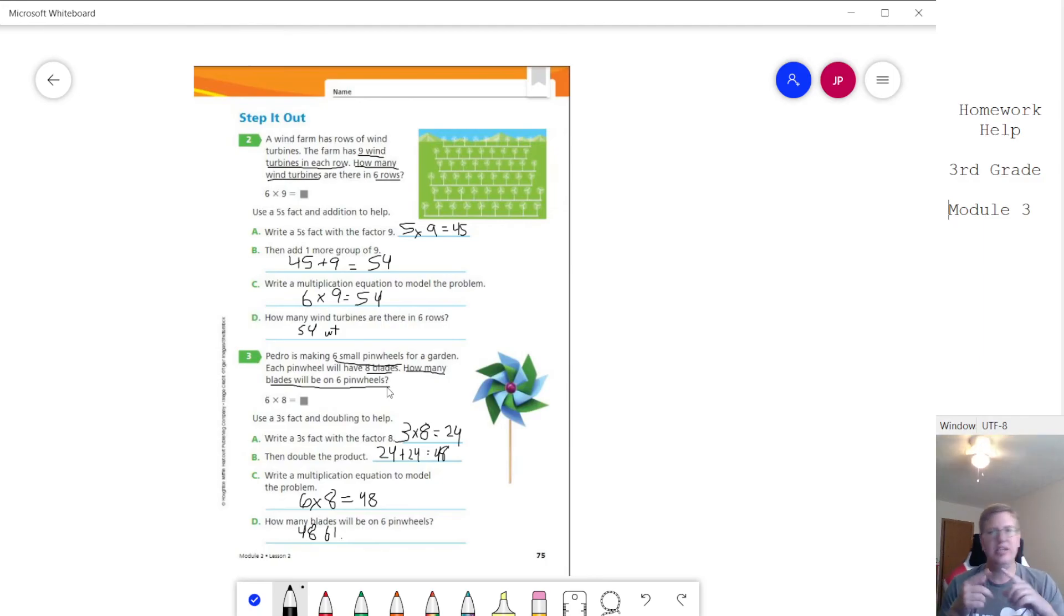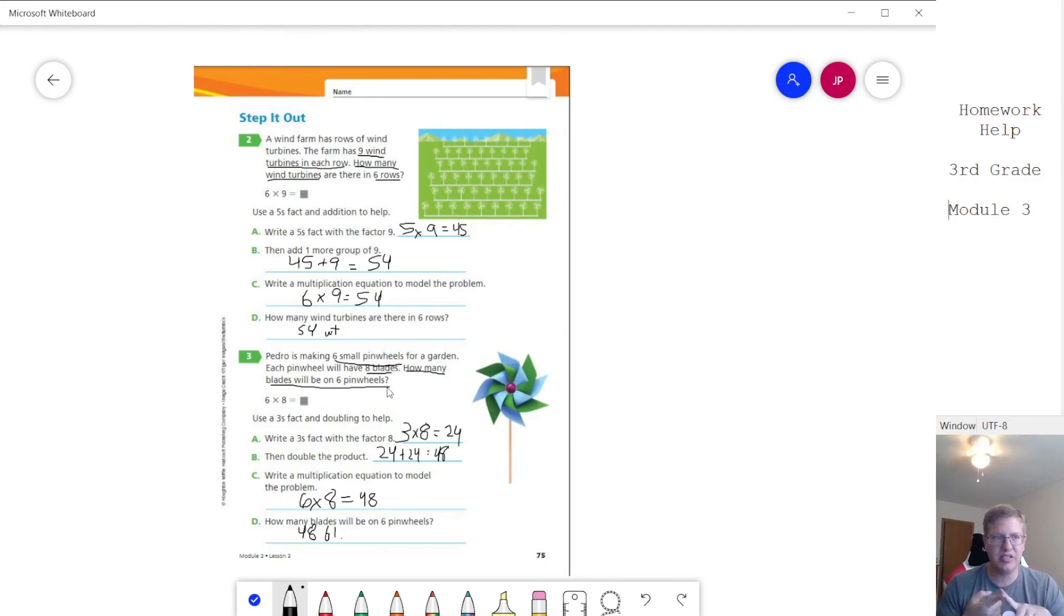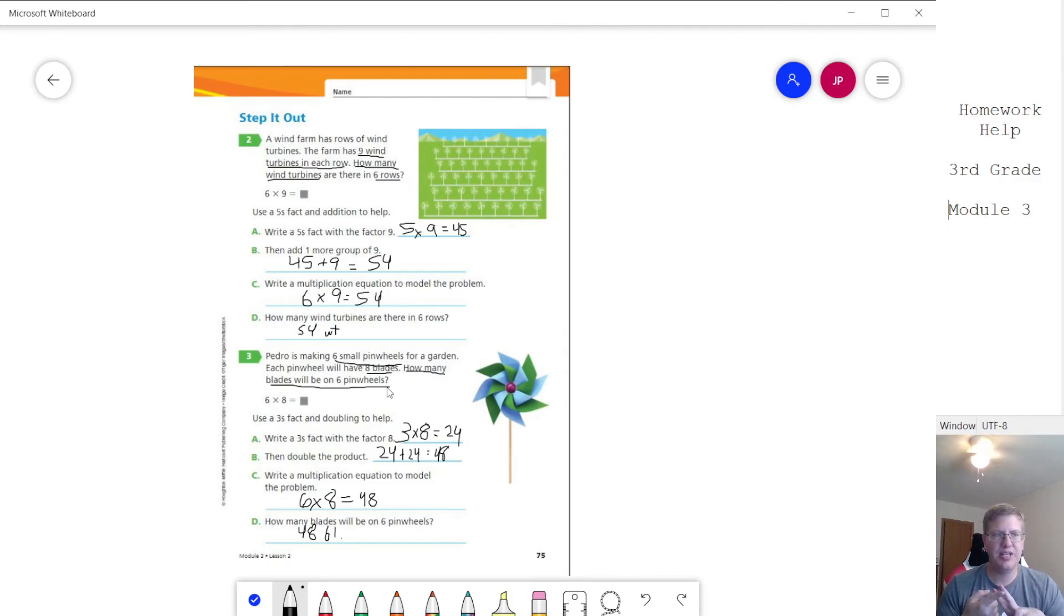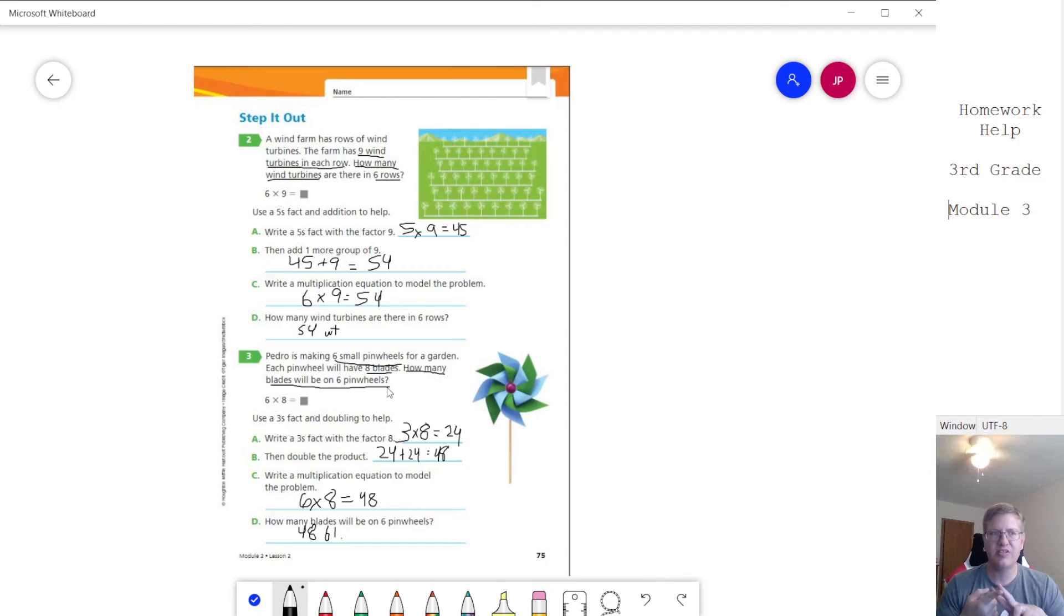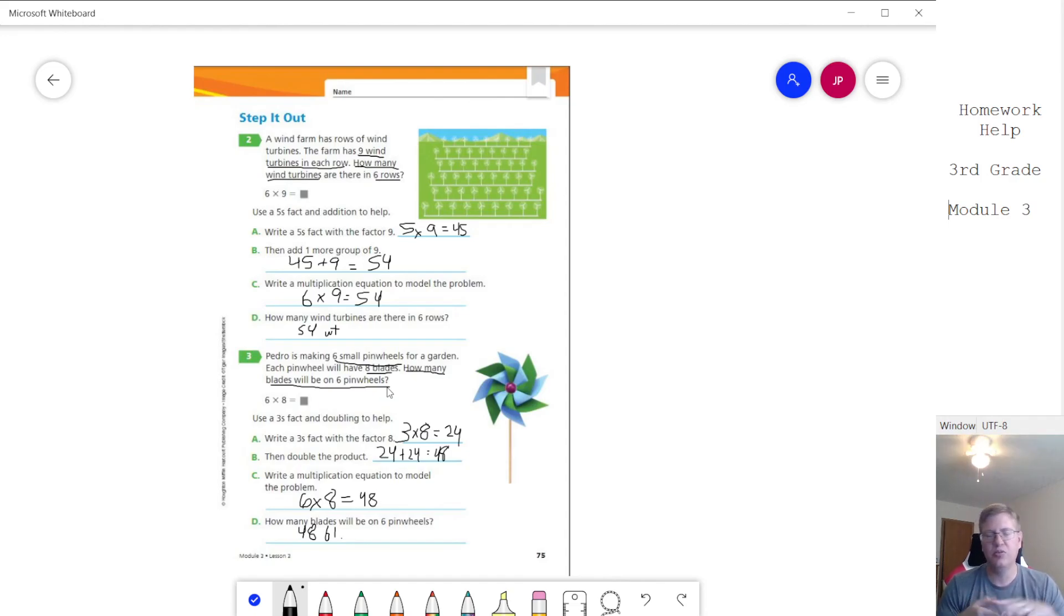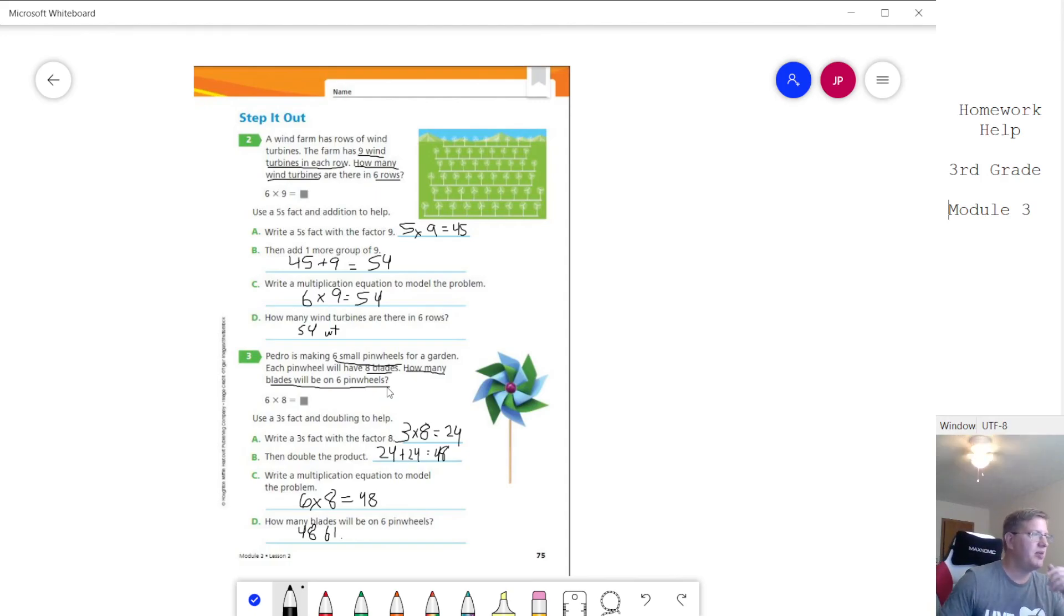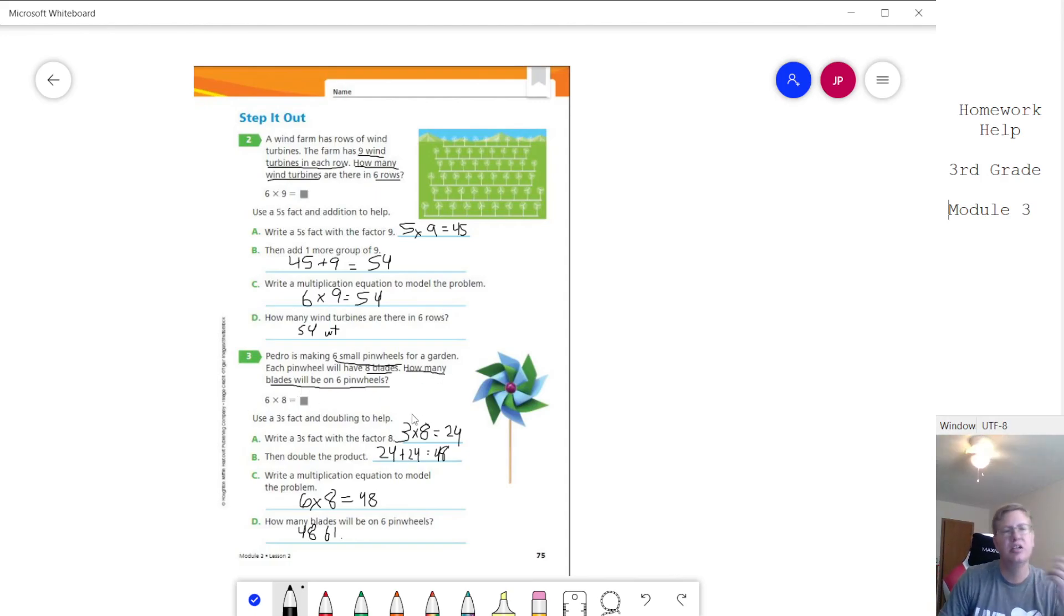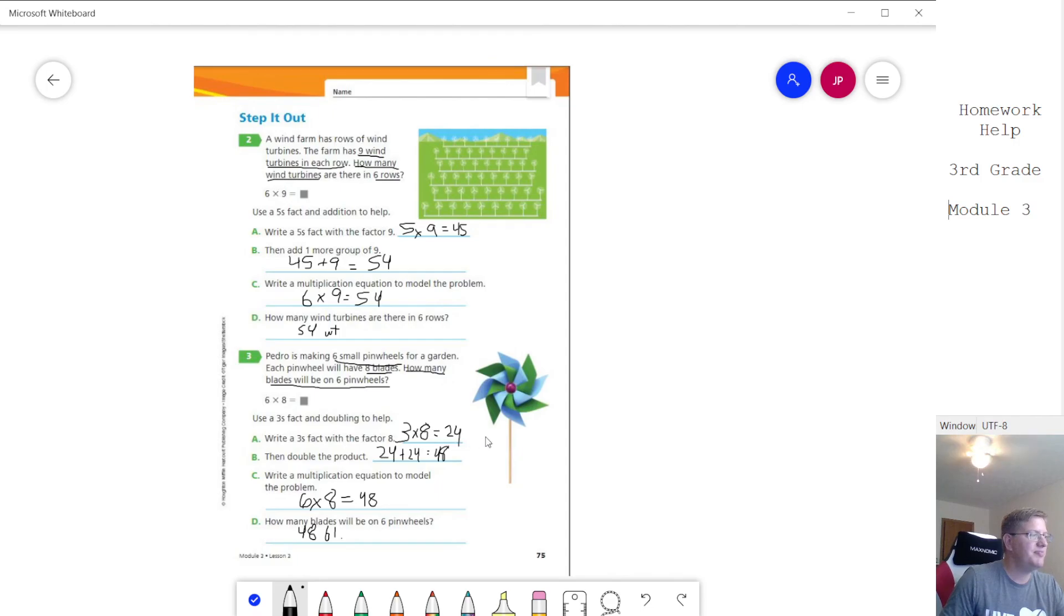So they need to read the problem, be able to tell me what's going on in the problem, second read through they need to underline the important numbers that we're going to use to find the answer, and the third thing, third time through when we read we want to underline what the problem wants us to do or what we need to do to solve the problem. So we need to know how many blades we're going to get that by doing multiplication.